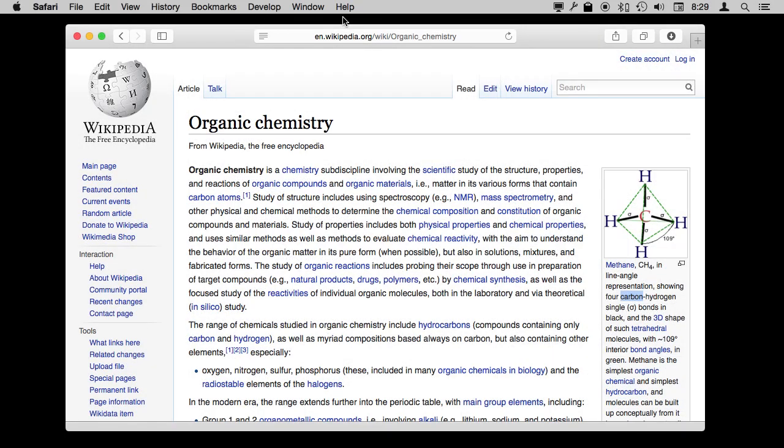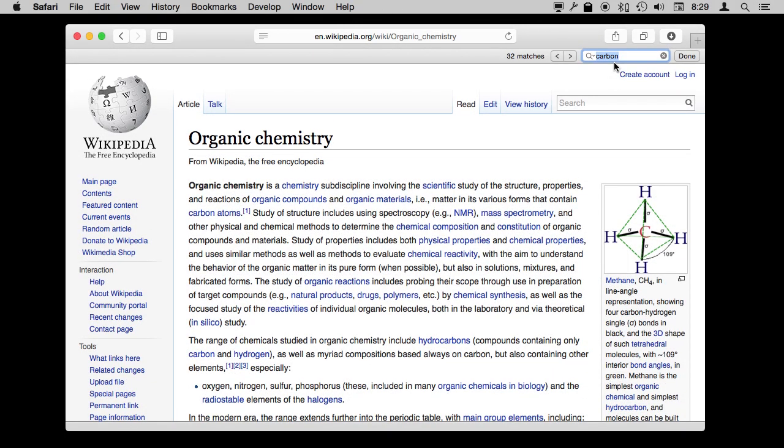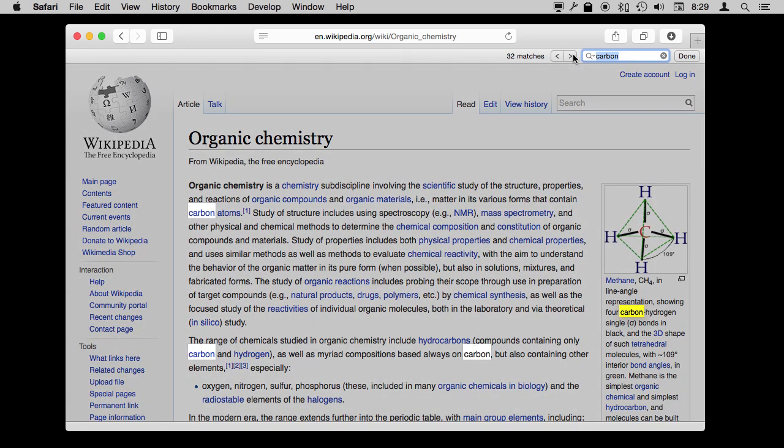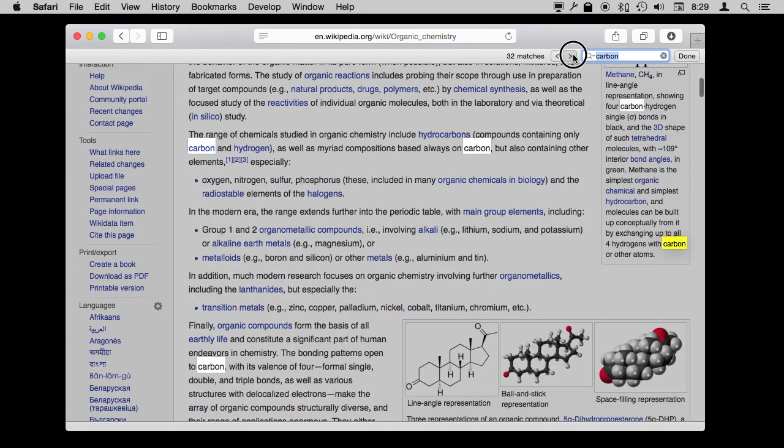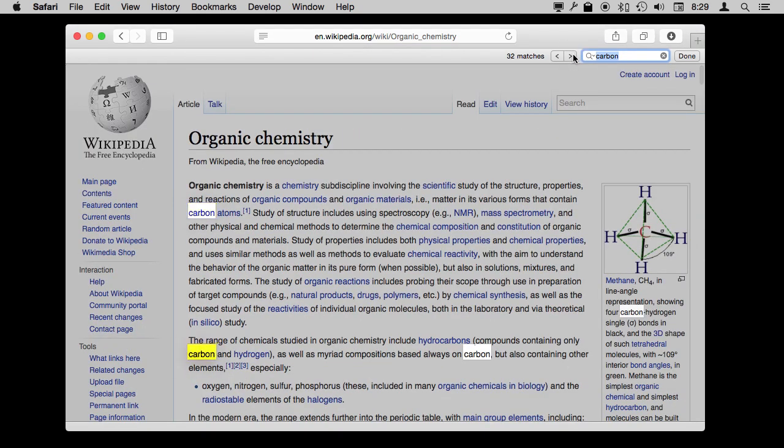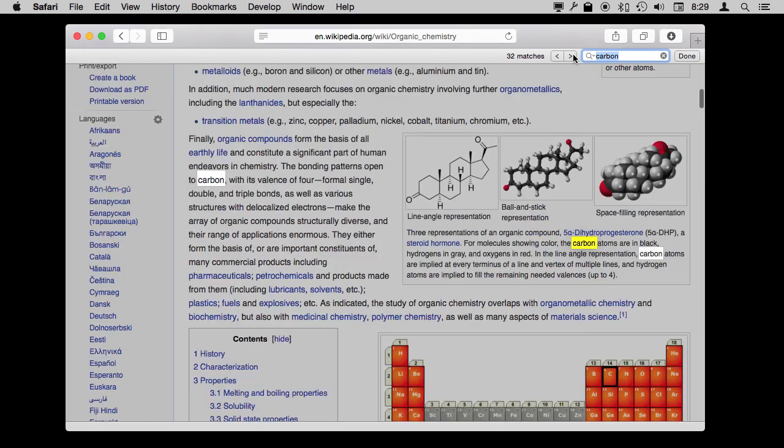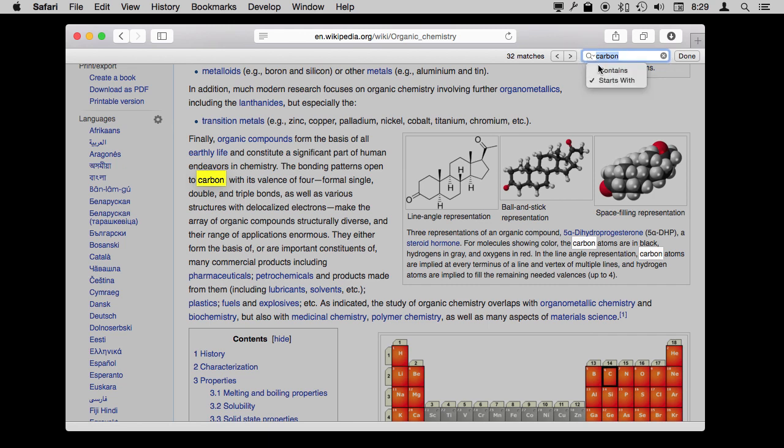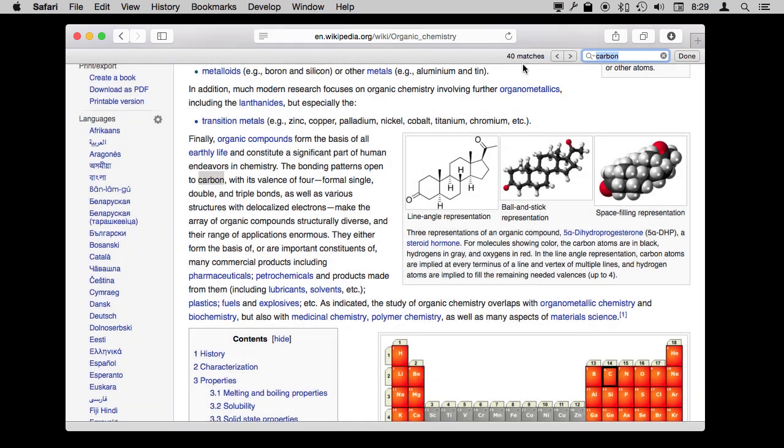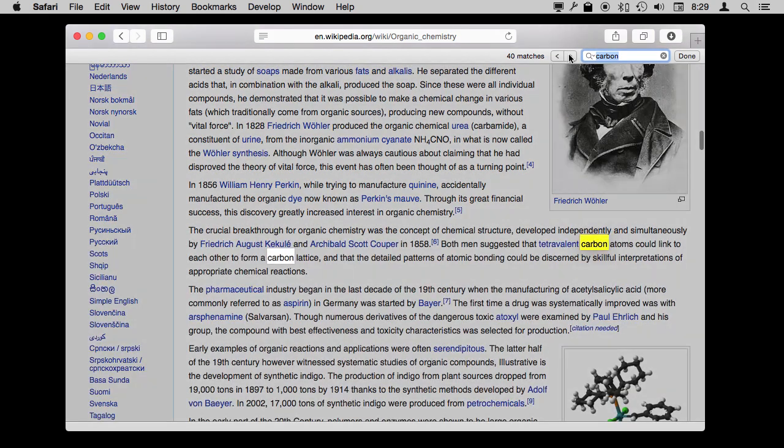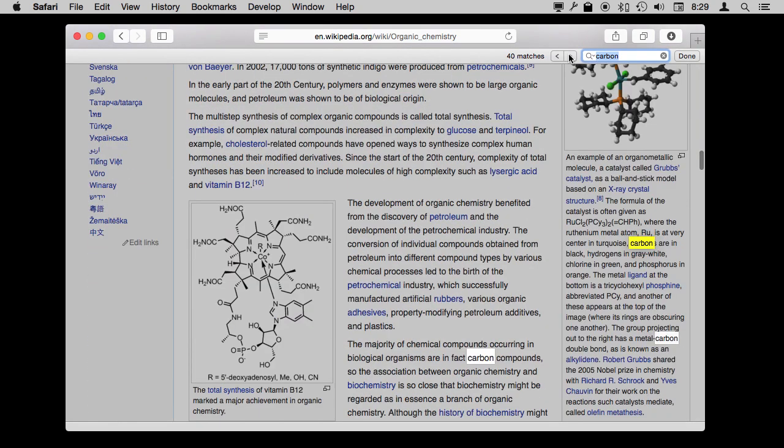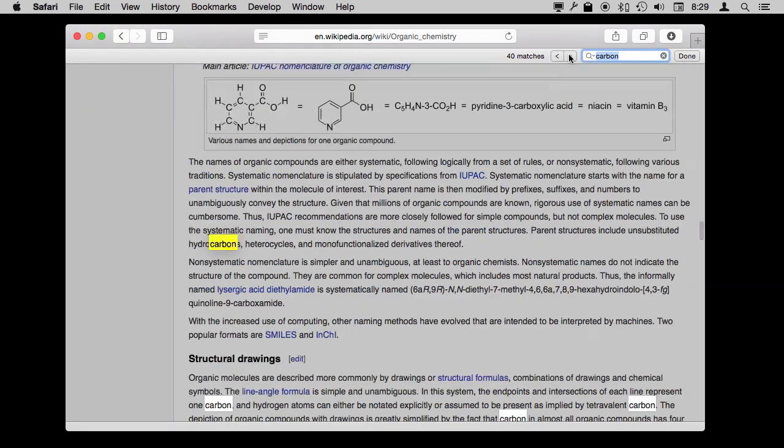So for instance, in this Wikipedia article on Organic Chemistry, if I were to do Command F and search for 'carbon,' I would see there are 32 matches. If I go between these matches, it's always the full word 'carbon' or a word that starts with those letters. But if I change it to Contains, you can see now it goes to 40 matches, and there are actually some appearances here of 'carbon' as the second part of a word, like 'hydrocarbons' right there.